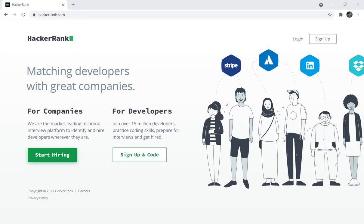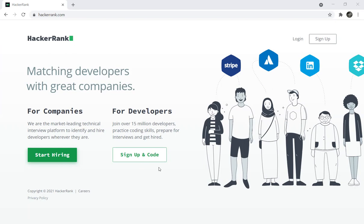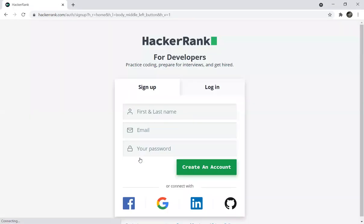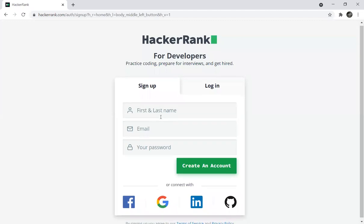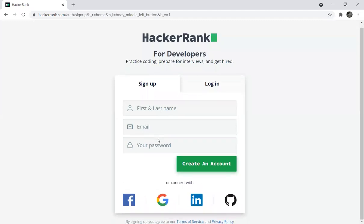We will start with HackerRank. How do we sign in and code? I will explain. First, go to hackerrank.com and the website opens. You can search for developers and click sign up and code. Enter your first name and last name, email, and password to create an account.